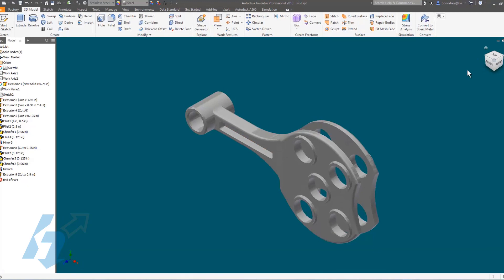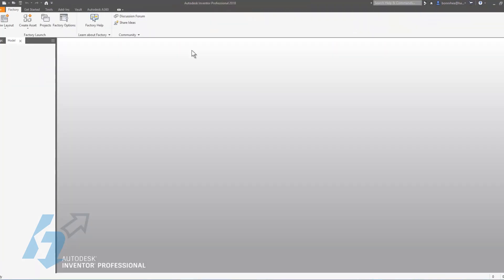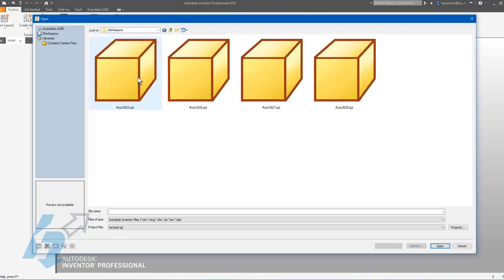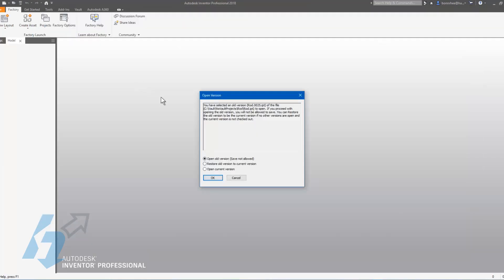Let's close this current version up and open an old version. When you open an old version, you have three options. The first is just open the old version as read-only and save is not allowed.